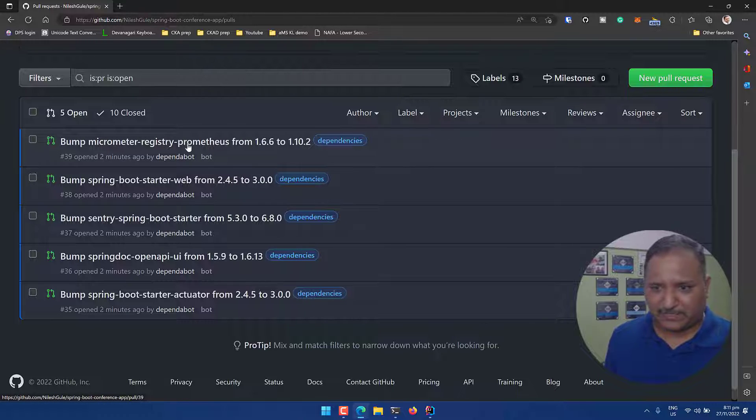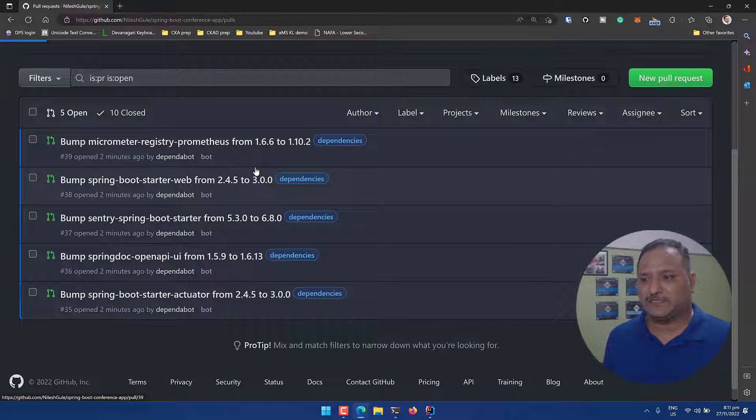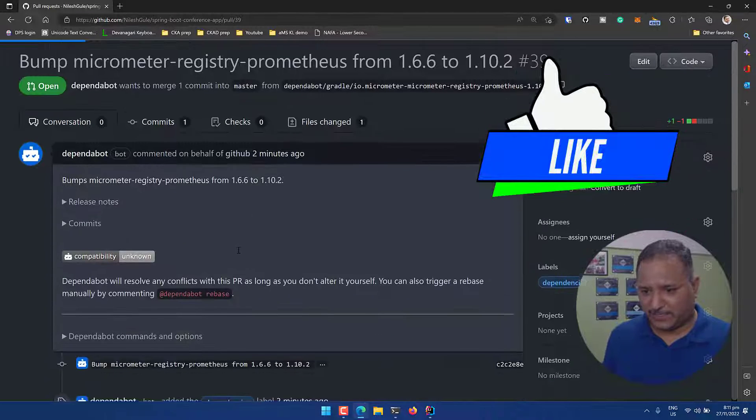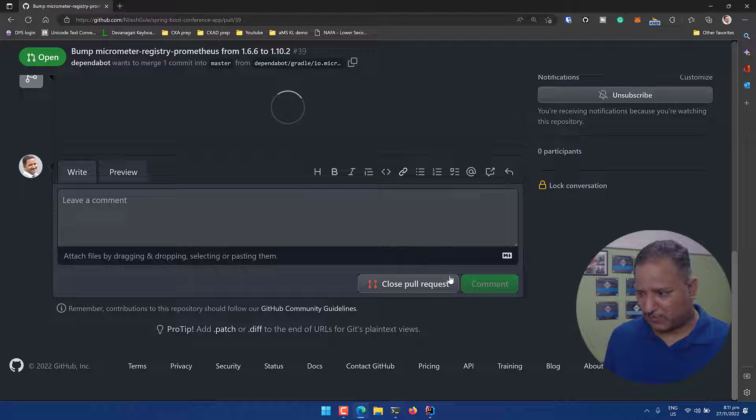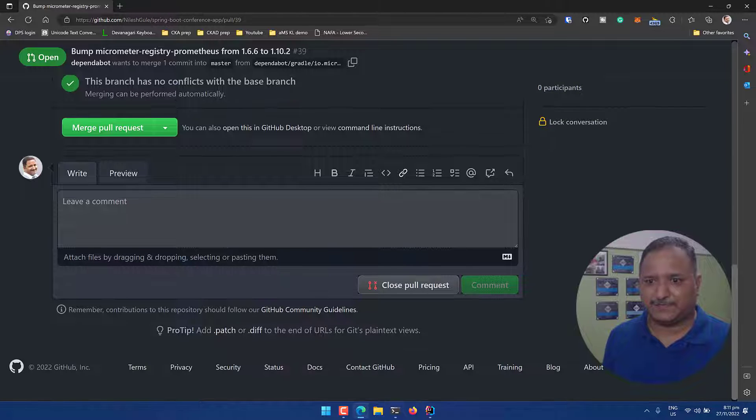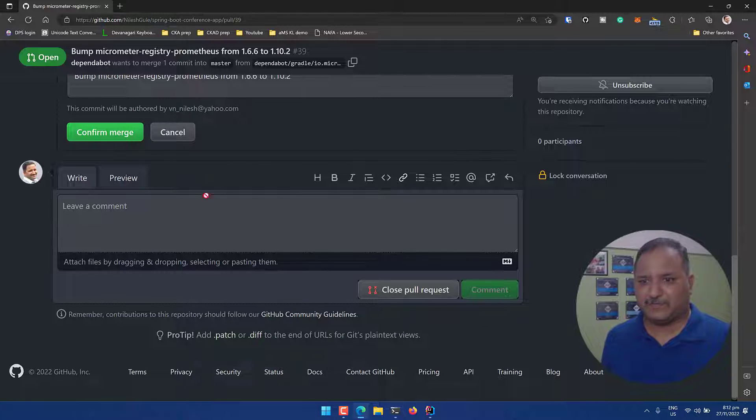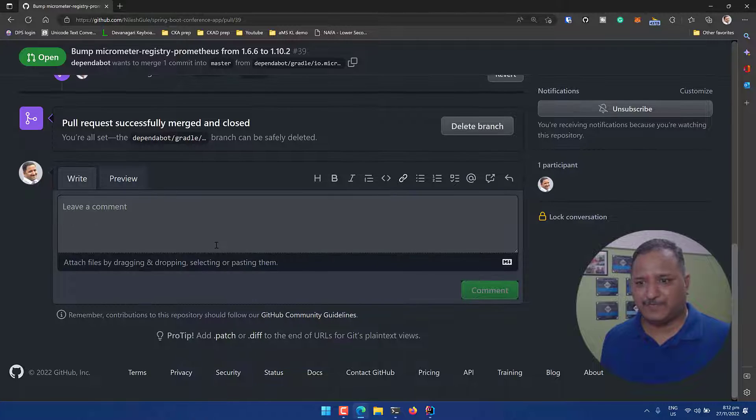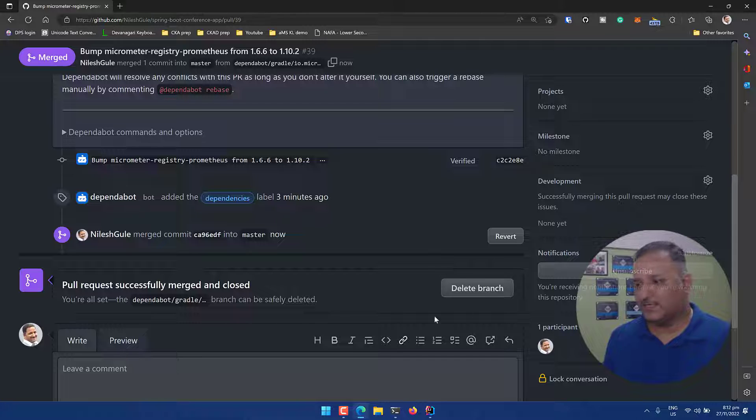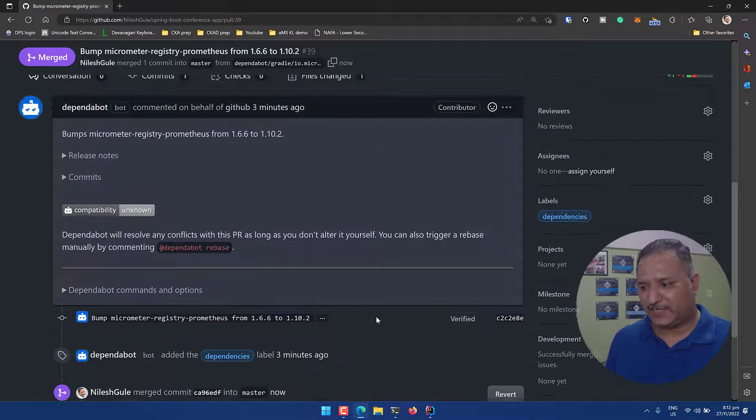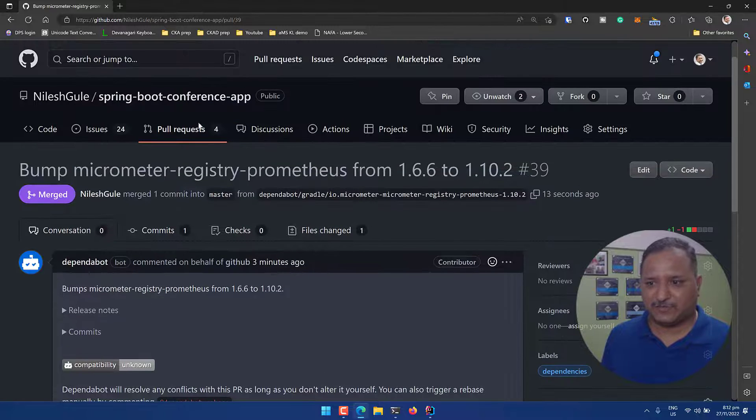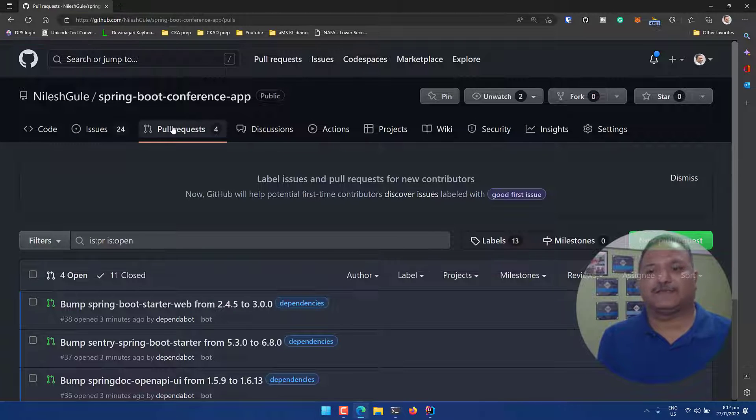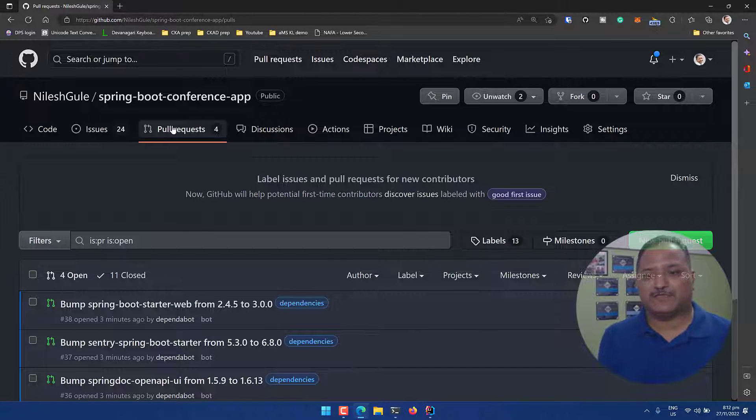Let's go and quickly update one of them. Let's say Micrometer registry Prometheus is the one I want to bump the version. So I will go into the details and let's go and update this or let's merge this pull request. Let's confirm the merge and the pull request has been merged successfully and it is already closed. Once the build is running fine it will also delete the branch. So we should see now four pull requests are pending.